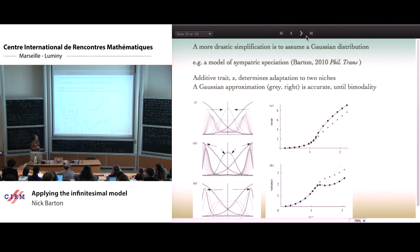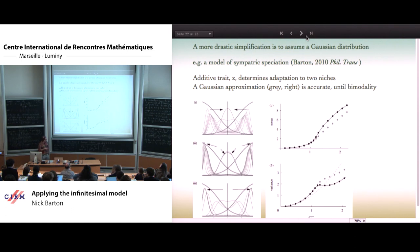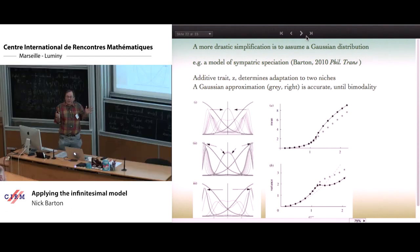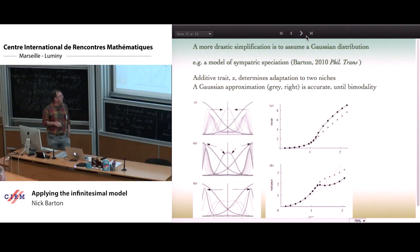How can we possibly approximate this by something like a simple Gaussian? The black dots here show the mean and variance of the exact calculation. The gray dots show an approximation which just says it's a single unimodal Gaussian.